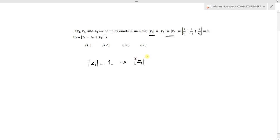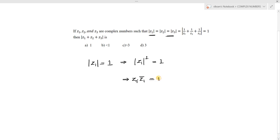From the given condition, |z1| = 1, so |z1|² = 1. From the properties of conjugates, we know that |z1|² = z1 · z̄1. Therefore, z1 · z̄1 = 1.